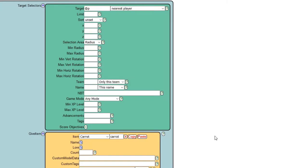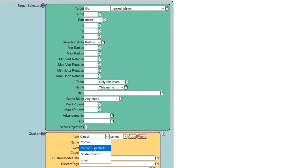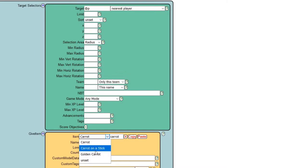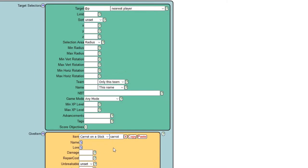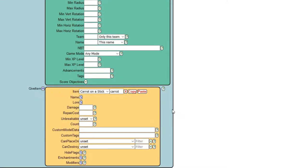Where it says filter, type in 'carrot', then go to the item tab and go down to carrot on a stick. The reason we have to choose carrot on a stick is because it is one of the only items in the game that can detect right-clicks without coming out of your hand.